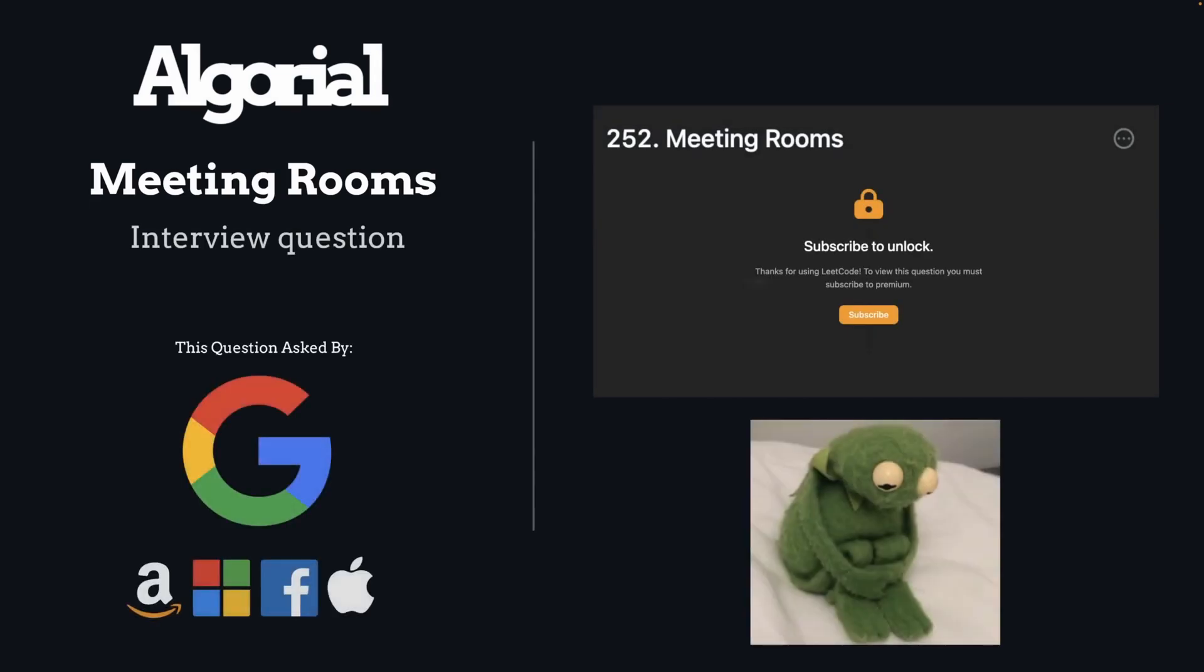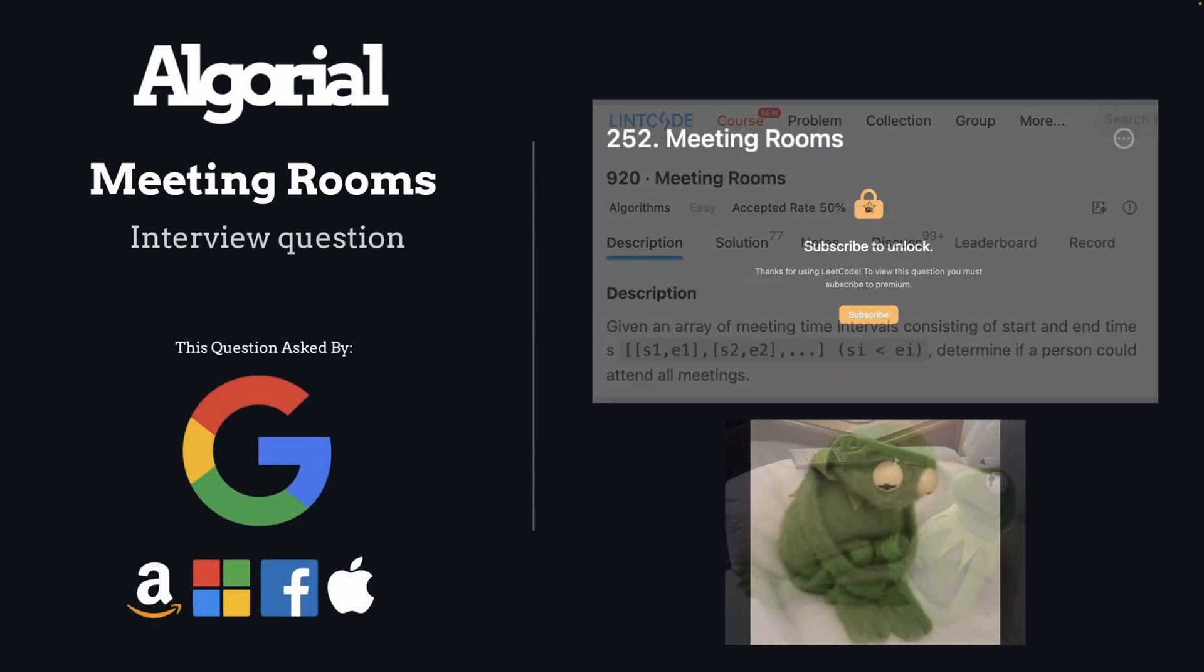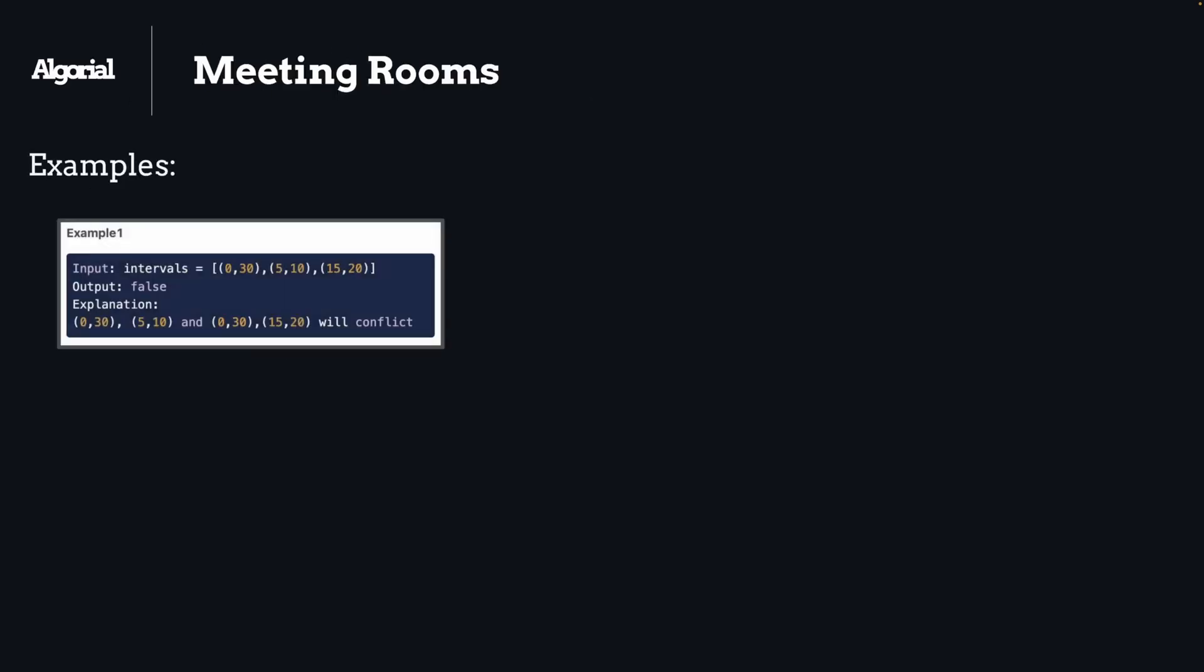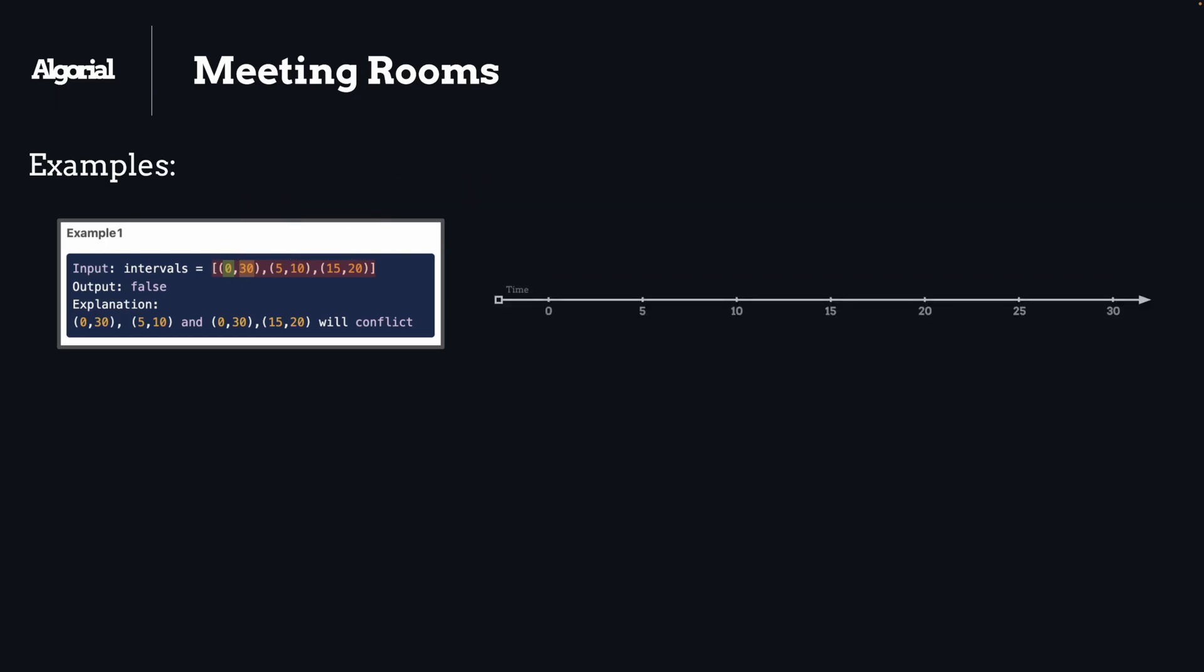Hey and welcome, today we will solve the Meeting Rooms interview question which is mostly asked by top companies. Let's get into it. First example here, we have a two-dimensional array which contains array elements that hold start and end time for each meeting. I thought instead of explaining this, a visual of what is happening could be way more explanatory.